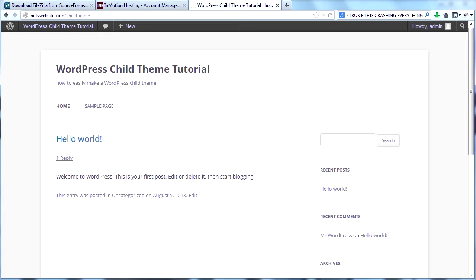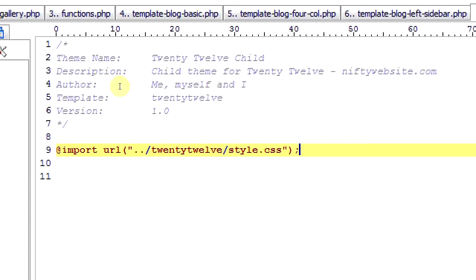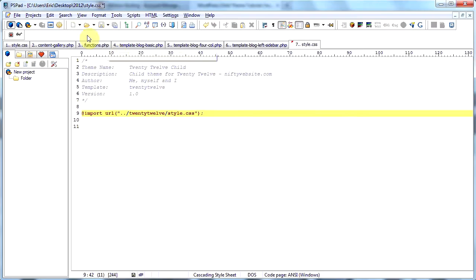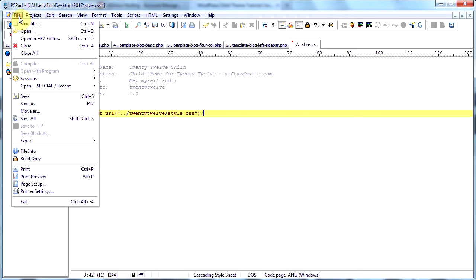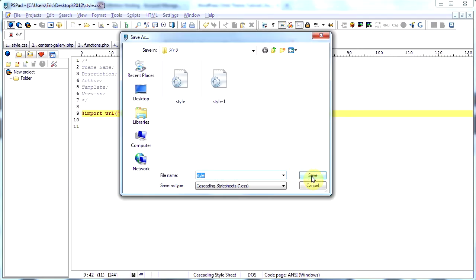In order to create a child theme, we need to make one file, and it can be made in any basic text editor. The file should look exactly like this. The only two lines required in this header are the theme name and the template, and then you will need this import line. Make sure that your template name matches your theme name exactly. Then save this file as style.css in a place that you can remember.